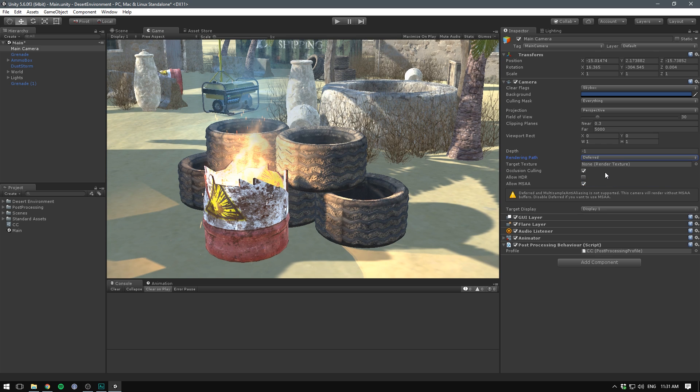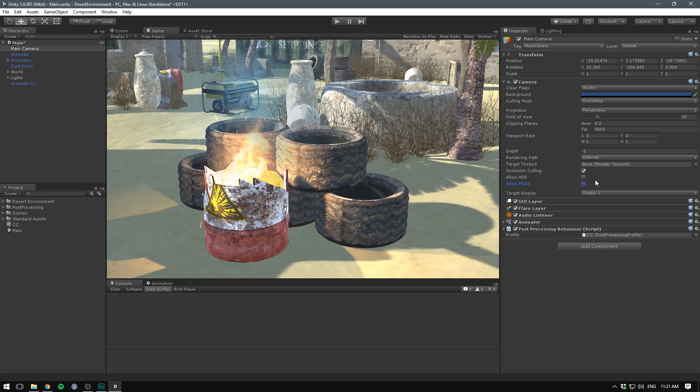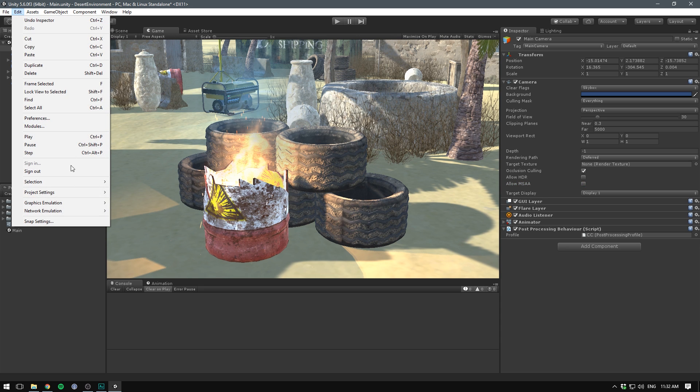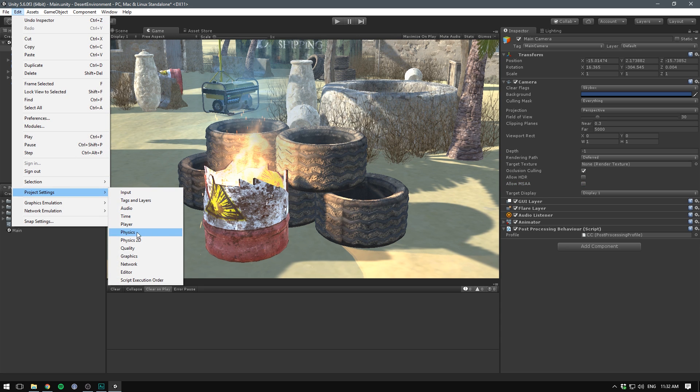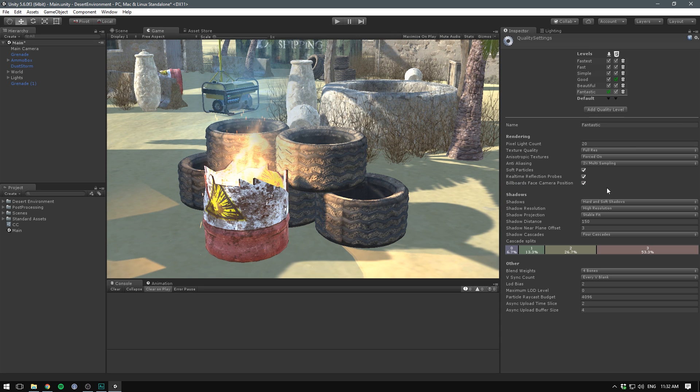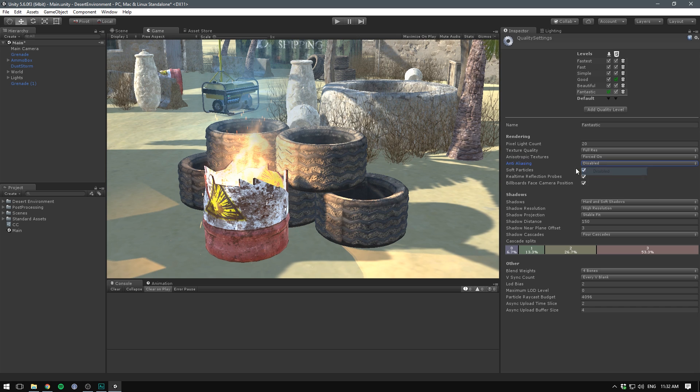The first one is the rendering path. We can change this from forward to deferred. This will give us a lot more lighting fidelity, but it is also harder on the hardware and not supported on some platforms. Whenever we select deferred here, we also have to disable multi-sample anti-aliasing. We'll have a look at anti-aliasing in just a second. On top of this, we'll also go under edit, project settings, quality, and in here, make sure to disable anti-aliasing. We'll add this through an image effect in just a second.